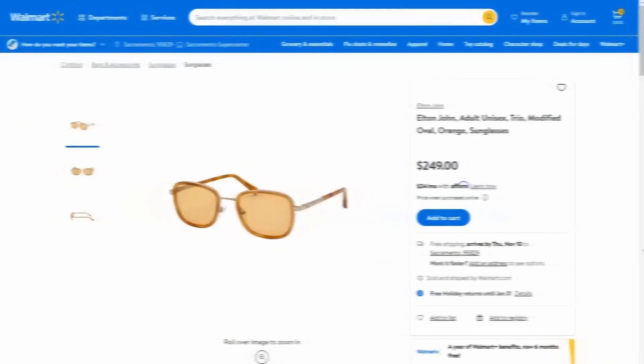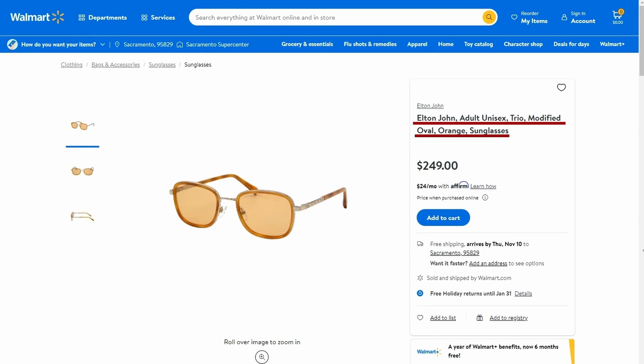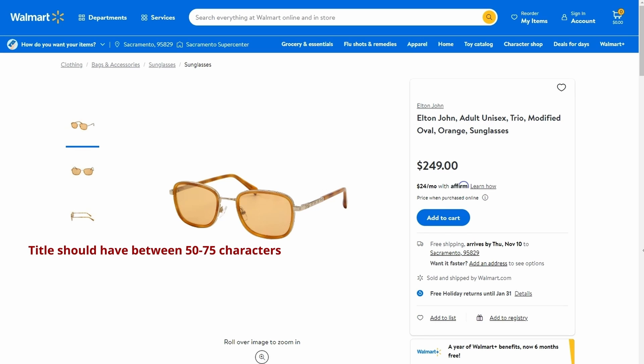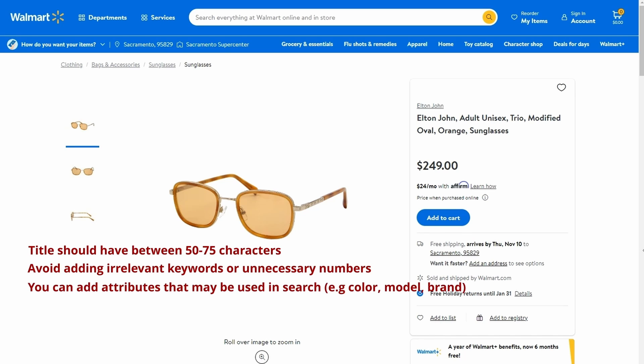Product title is one of the first components of your listing that the customer will see. Therefore, it is essential to convey the most crucial information in it. It also plays a massive part in SEO. So you should include the strongest keywords in your title. The product title should have between 50 to 75 characters. Avoid adding too many irrelevant keywords or unnecessary numbers. You can add attributes that may be used in searches of the product, like color, model or brand.